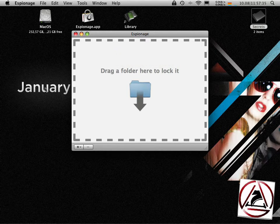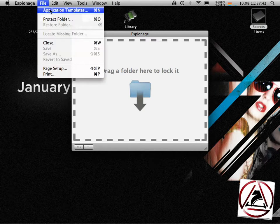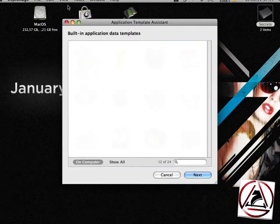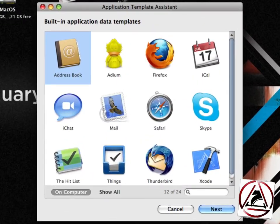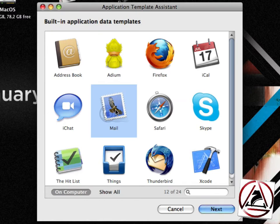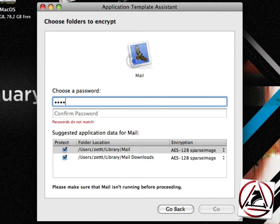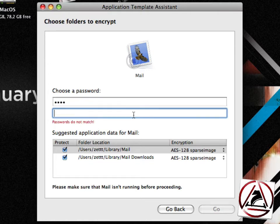Right now many of you may want to use espionage to encrypt your mail folders and this is what espionage is really built for. If you go to the file application templates list, here list of all applications currently supported by espionage. These are so-called application templates and I can just select mail from here, hit next, then I can enter a different password again.